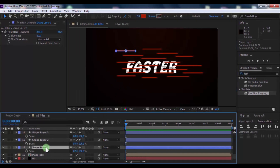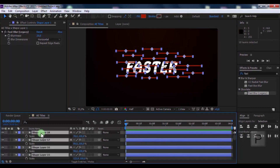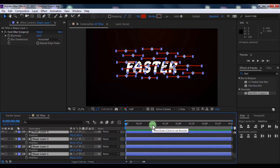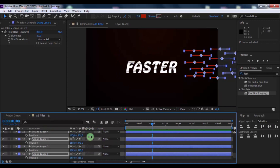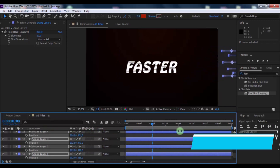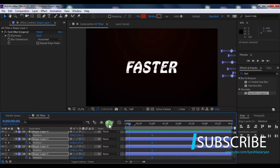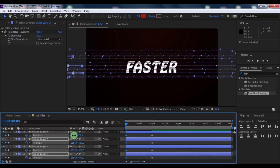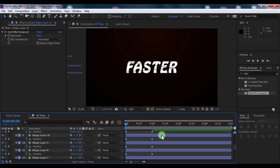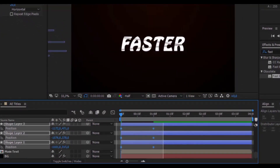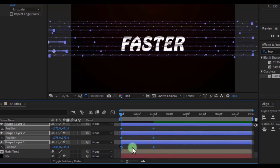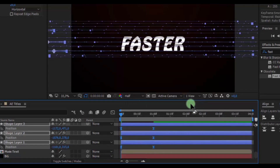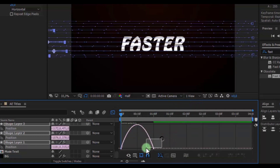Click all shapes and press P to reveal Position. Drag the slider to one second, change positions, and add keyframes. Drag the slider to the beginning and change the shapes' starting positions. Now click all keyframes and press F9 for Easy Ease. Open the graph editor and adjust the graph curve.